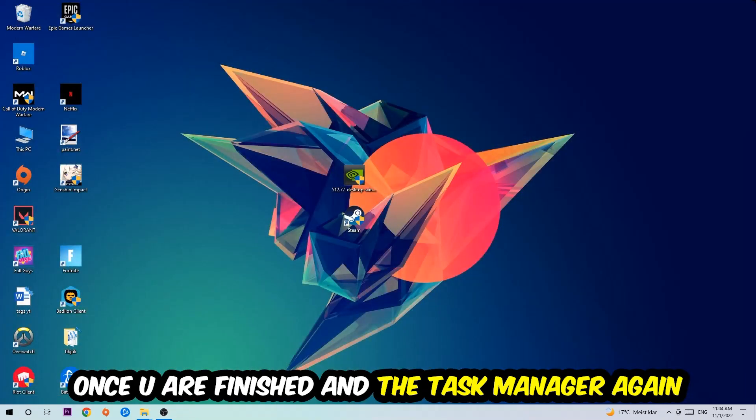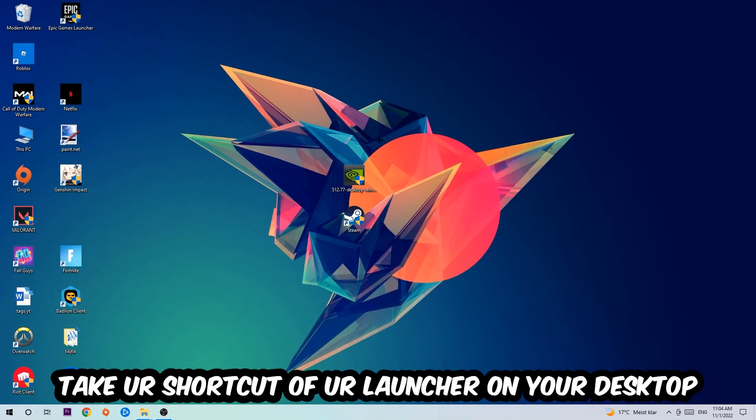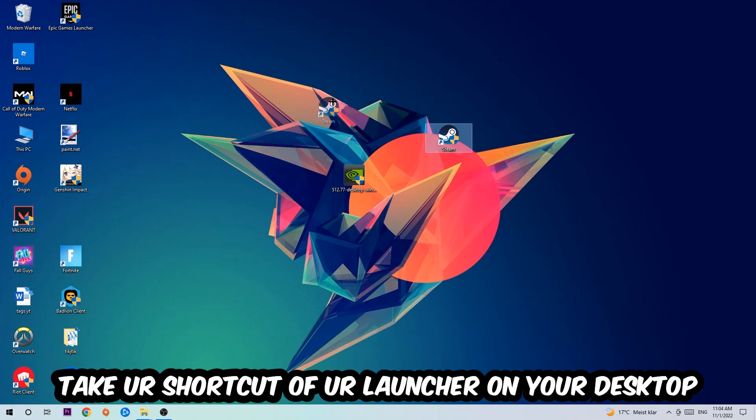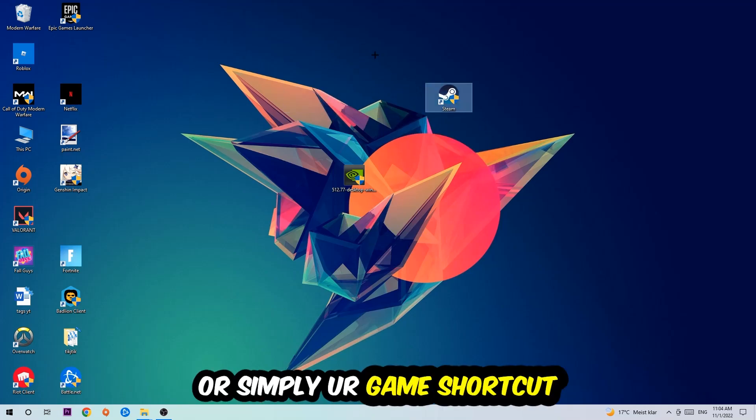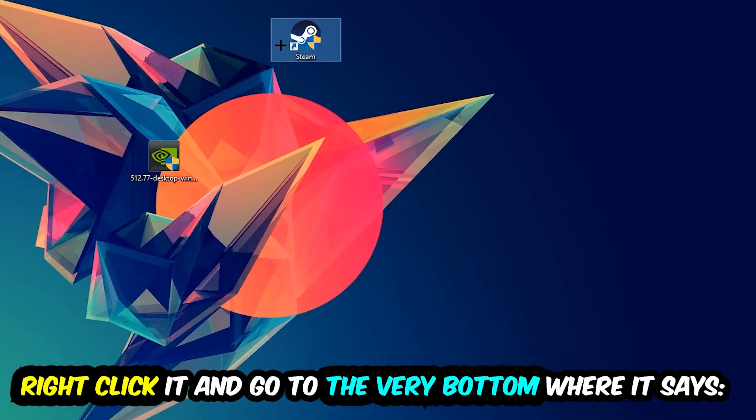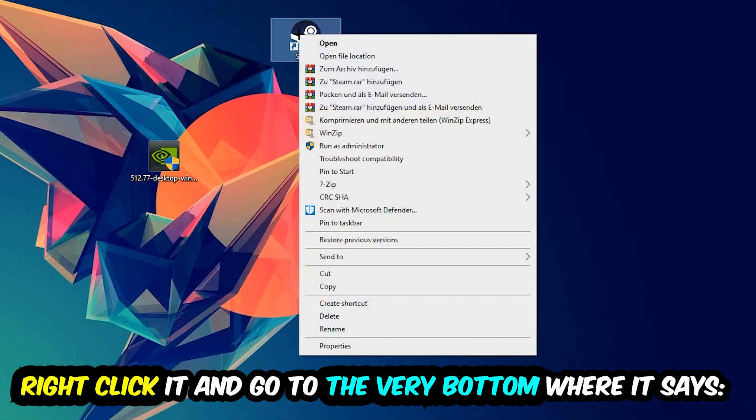The next step is to take your shortcut of your launcher from Steam or your game shortcut on your desktop, right-click it, and go to the very bottom where it says Properties. Hit that, then hit Compatibility, and simply copy my settings.